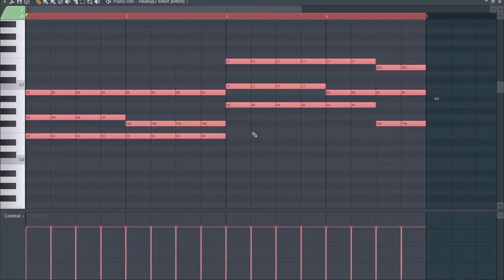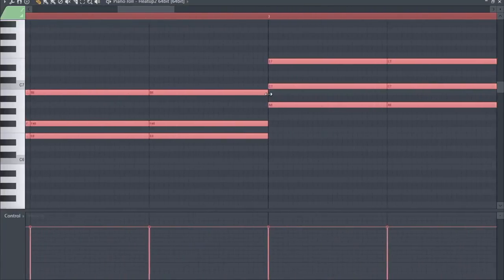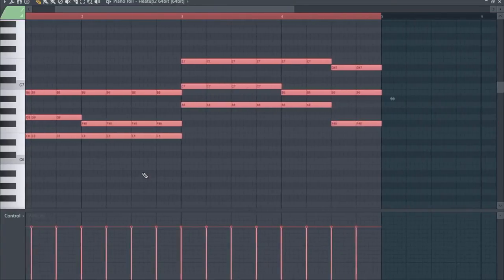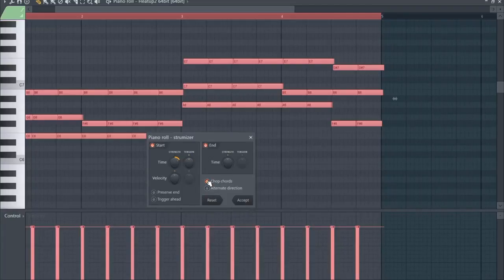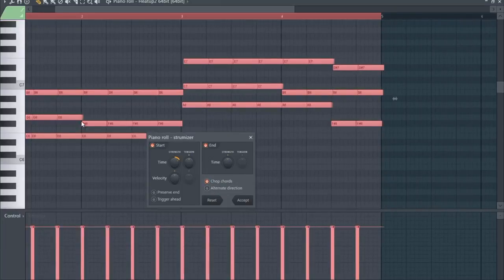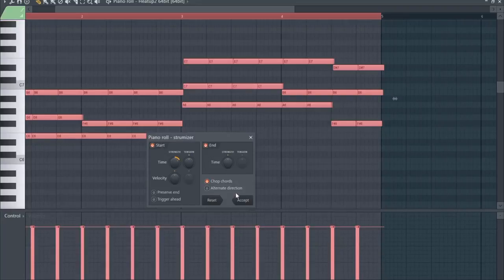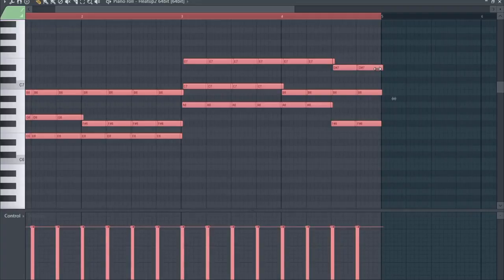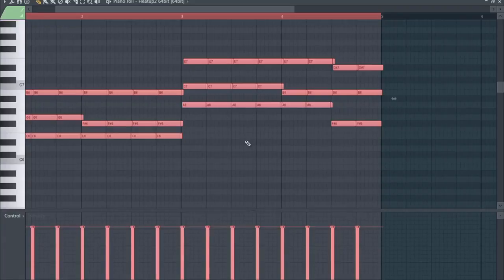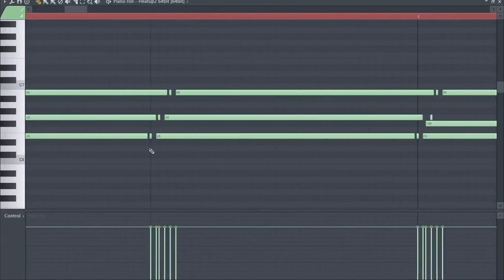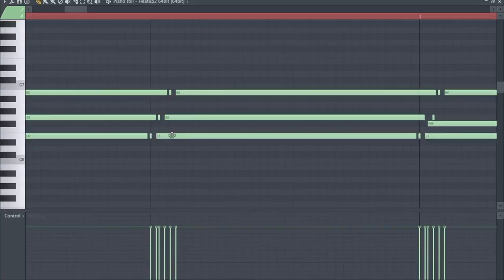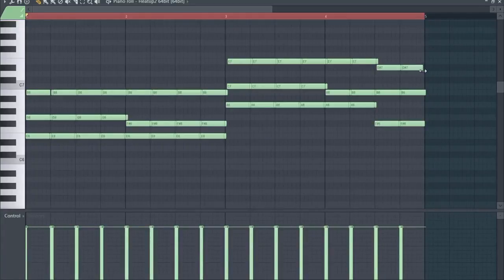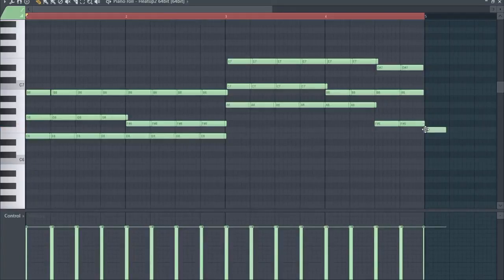But there's another thing we can do. We make all the notes a bit longer, everything, and now we strum it. Here's a feature called chop chords, and when I click it you see that it basically chops the chords where the next note hits in. If we do this and make them now a bit shorter again, then we get these double taps here. These double taps sound better, sounds more natural, sounds cooler.